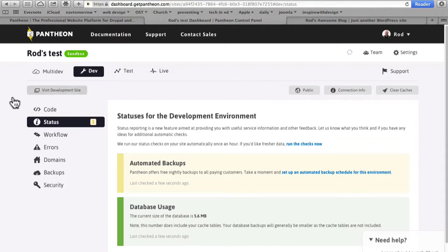If I click on visit development site, it's going to take me out to the installation screen for the commerce kickstart distribution.